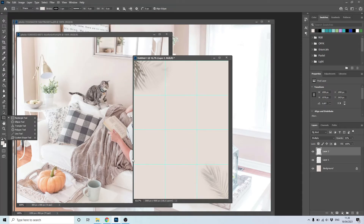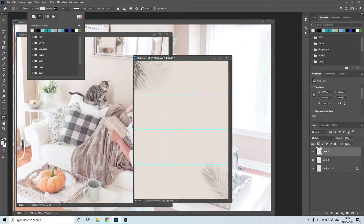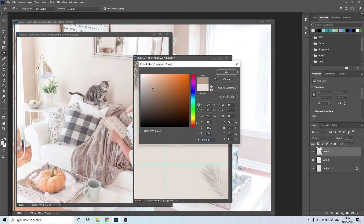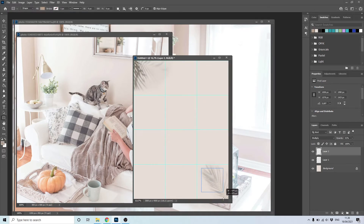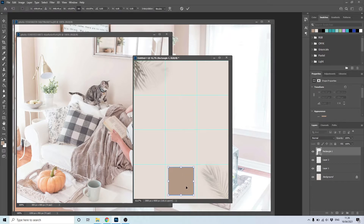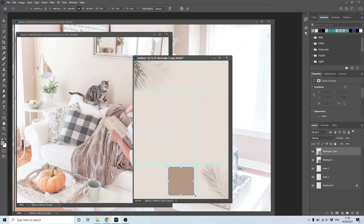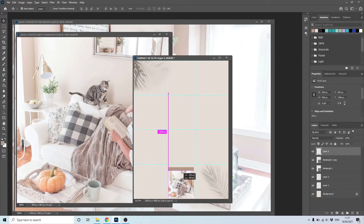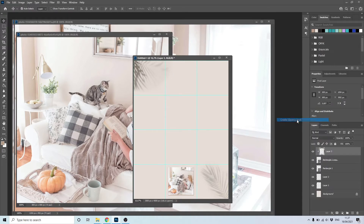Choose the Rectangle tool and choose a darker color similar to the background color. Now make a square. Duplicate it with Ctrl plus J and make it smaller with Ctrl plus T. Drag one of your photos, click right and choose Create Clipping Mask.